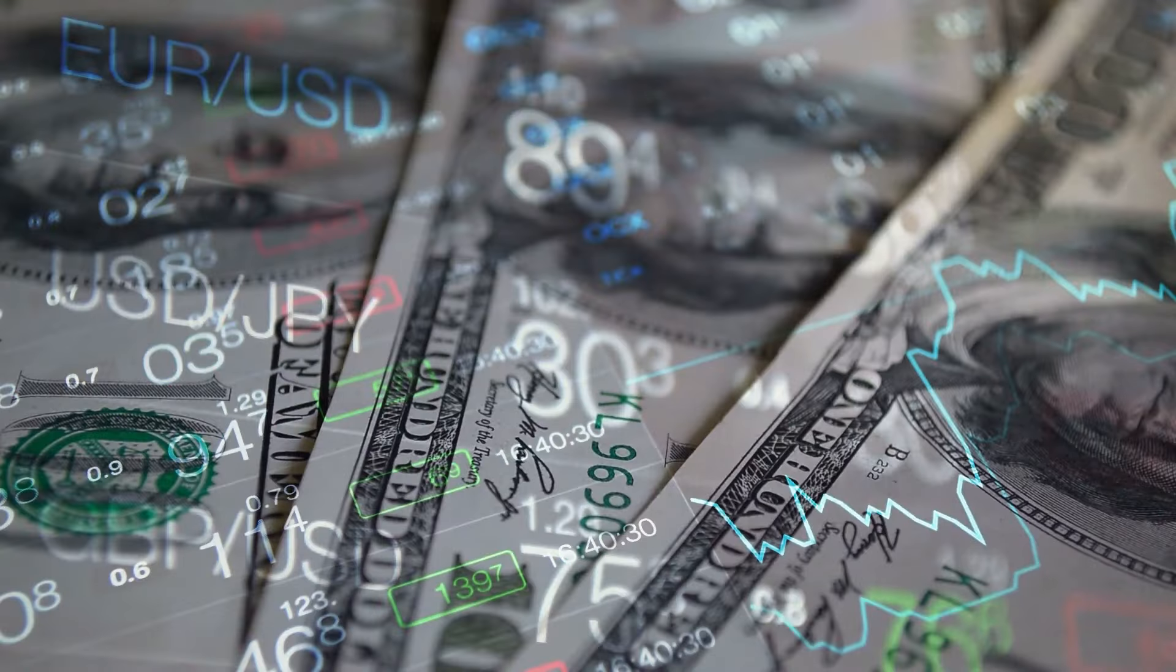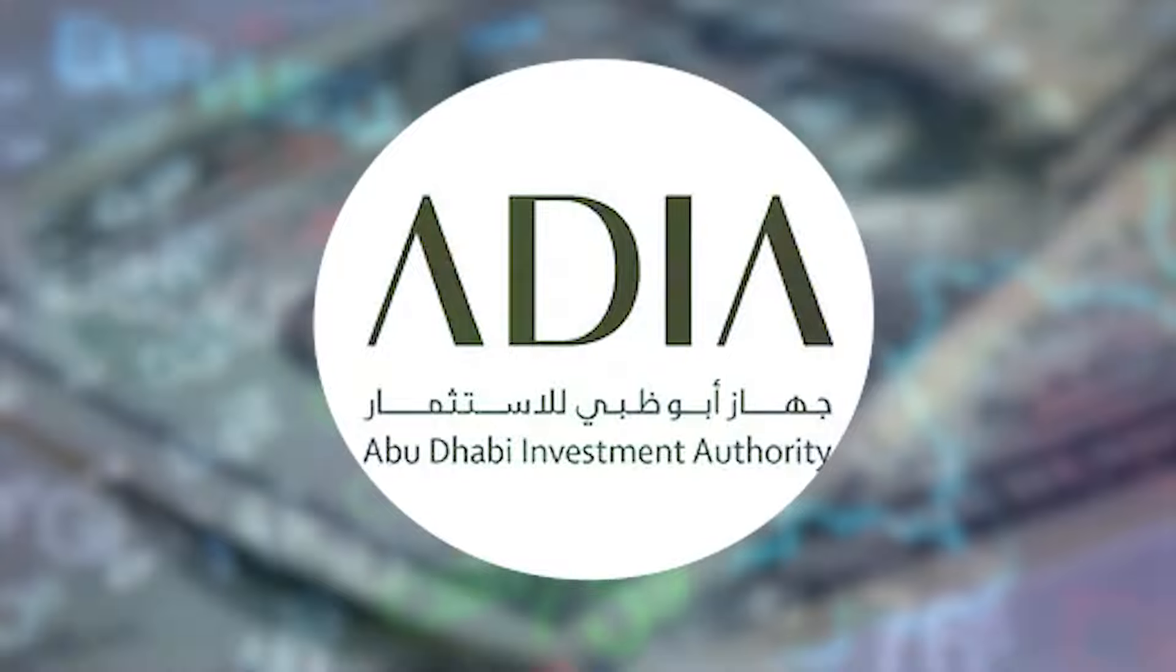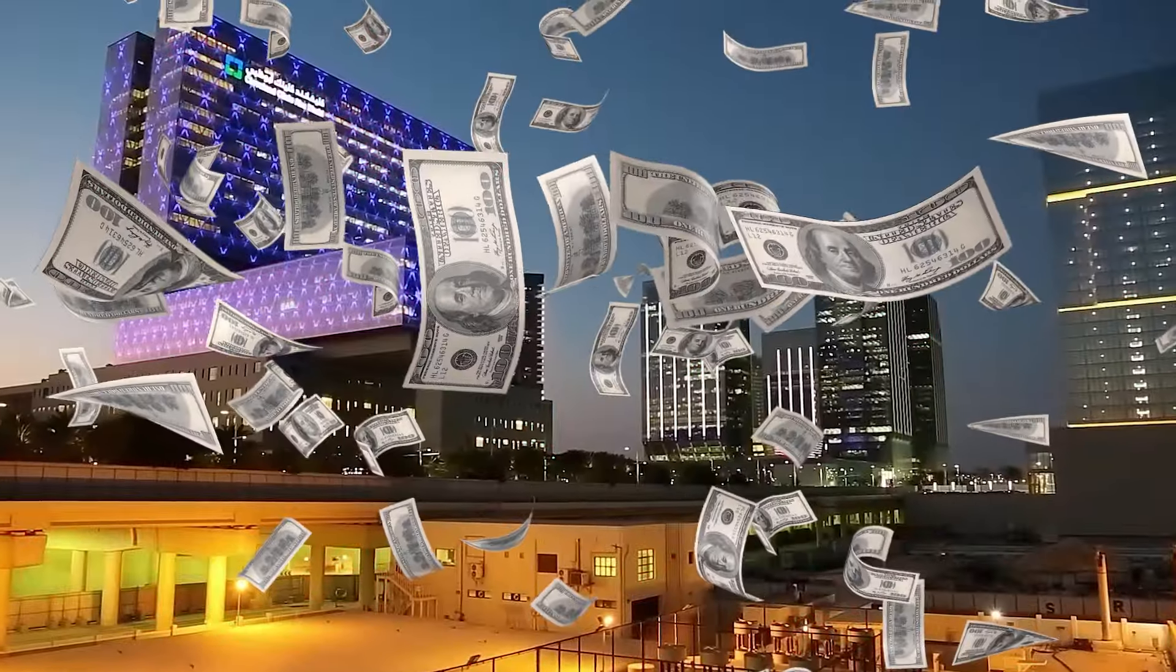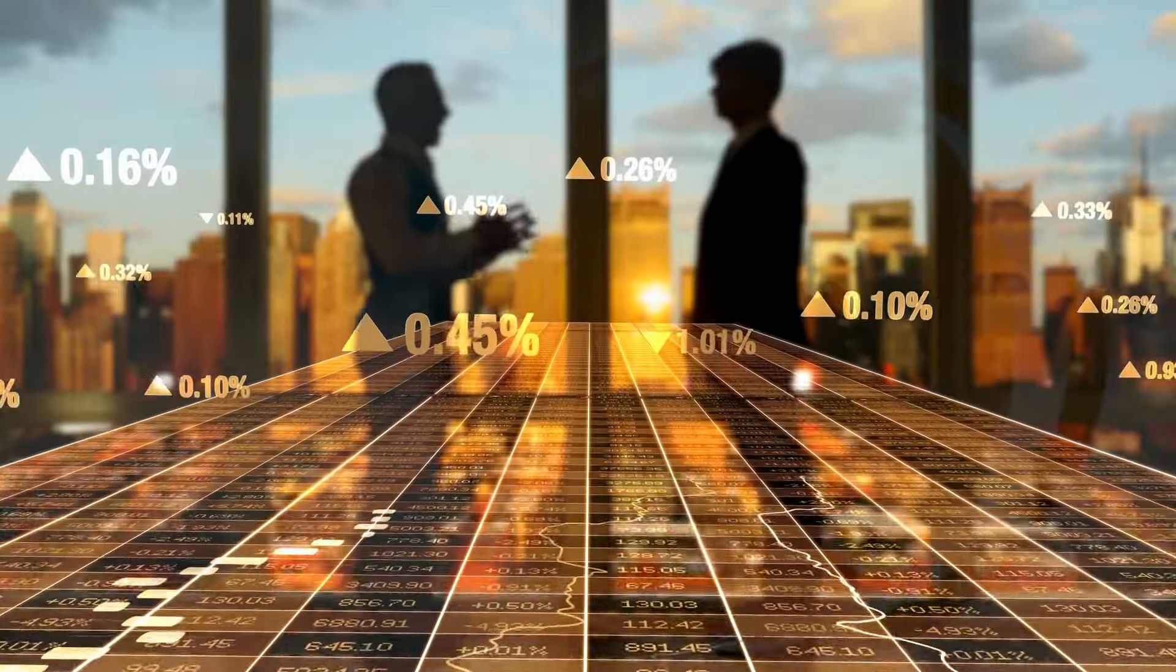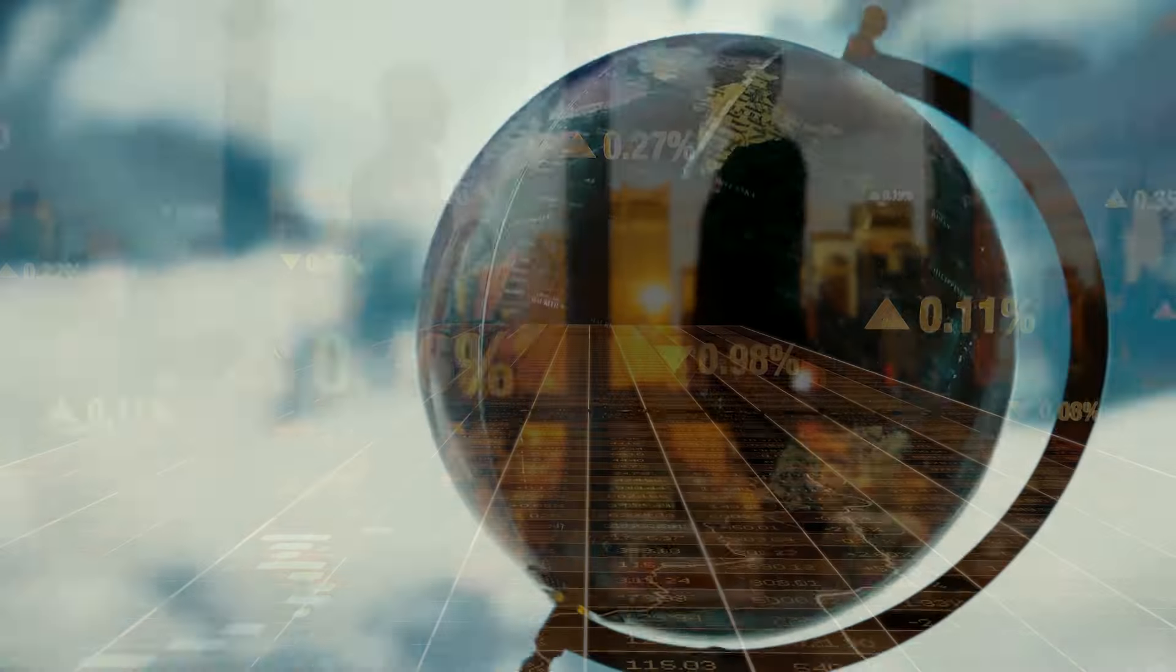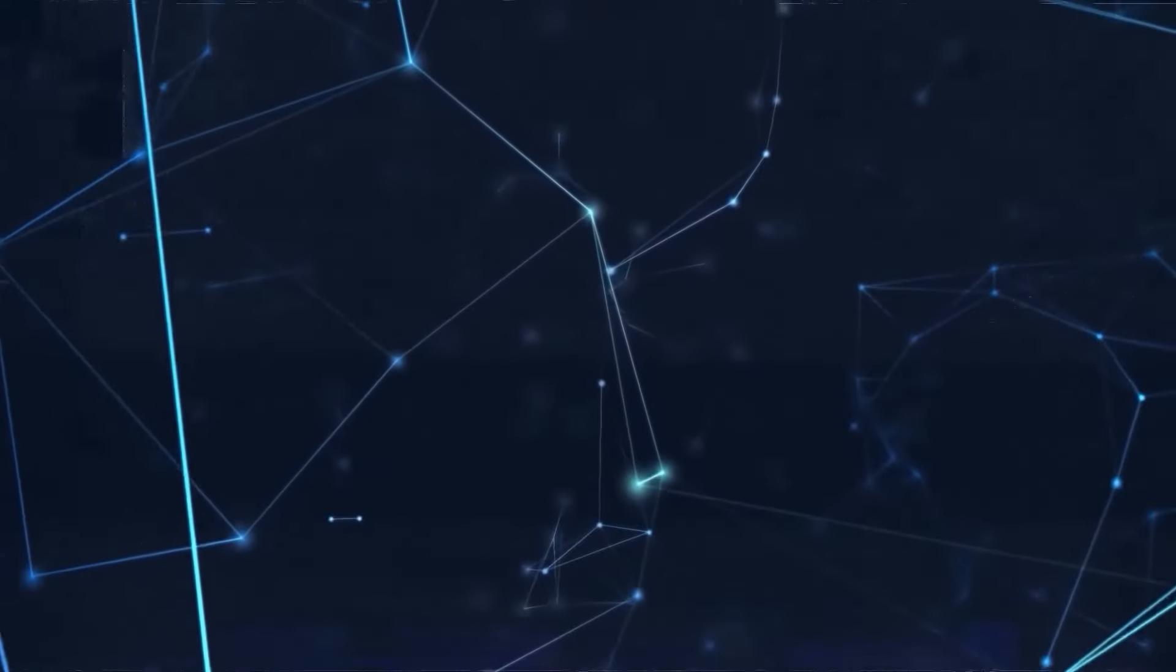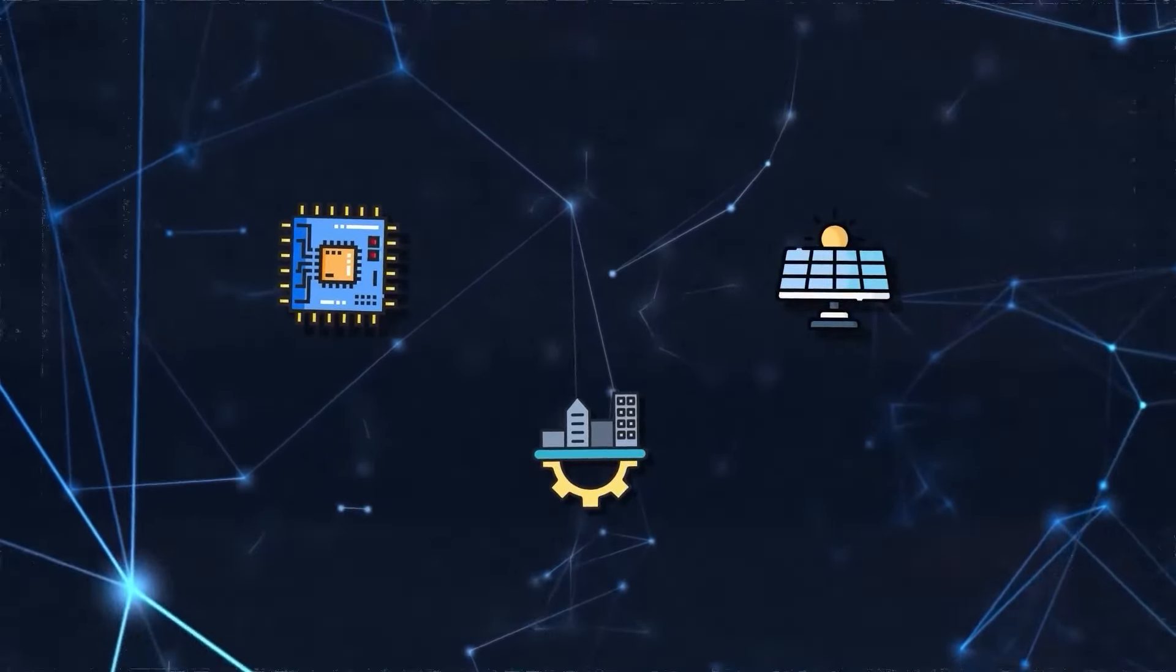They've got a fund called the Abu Dhabi Investment Authority, with over a trillion dollars just sitting there, waiting to be invested. They spread their investments all over the globe in things like tech, infrastructure and energy.